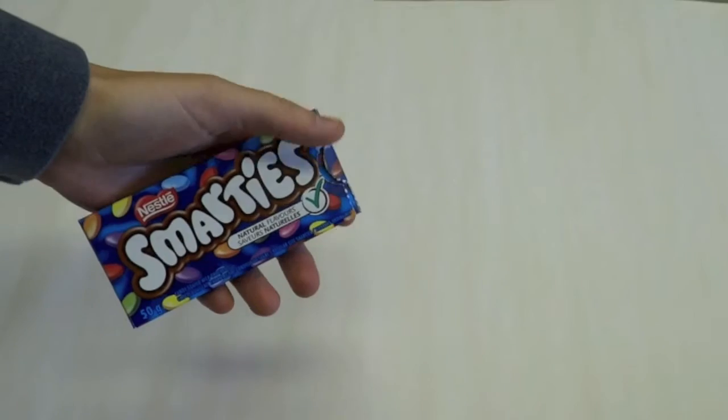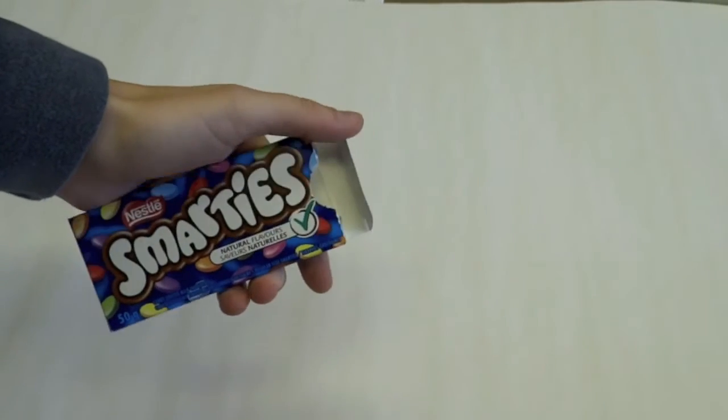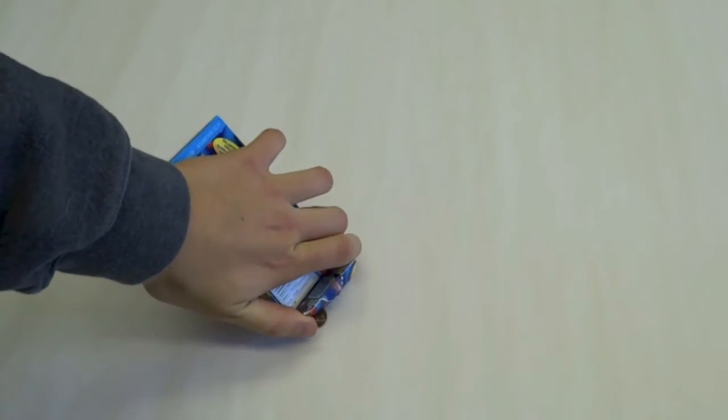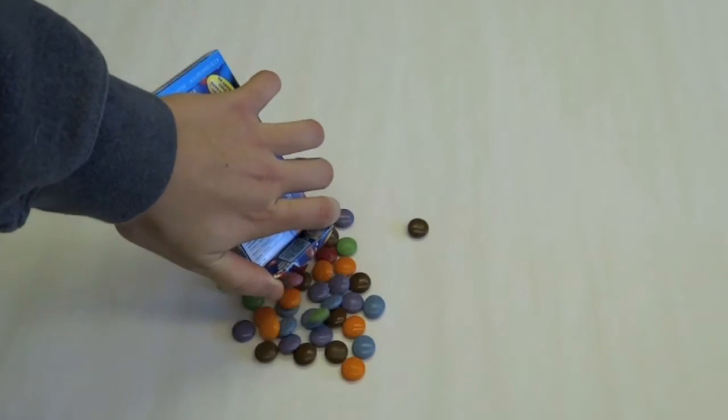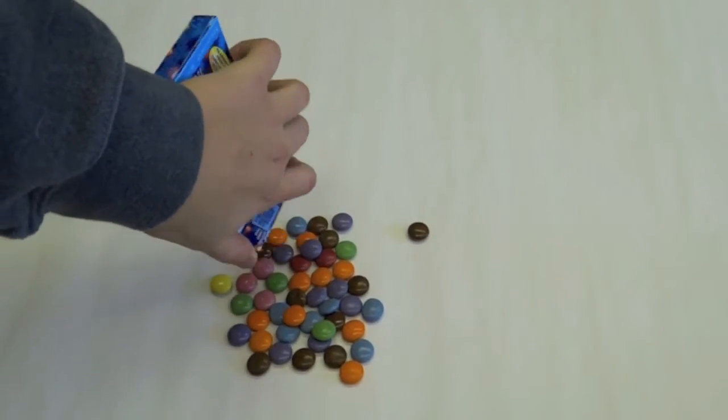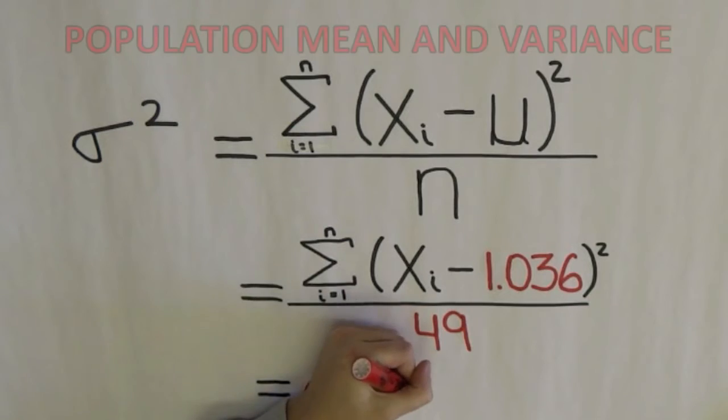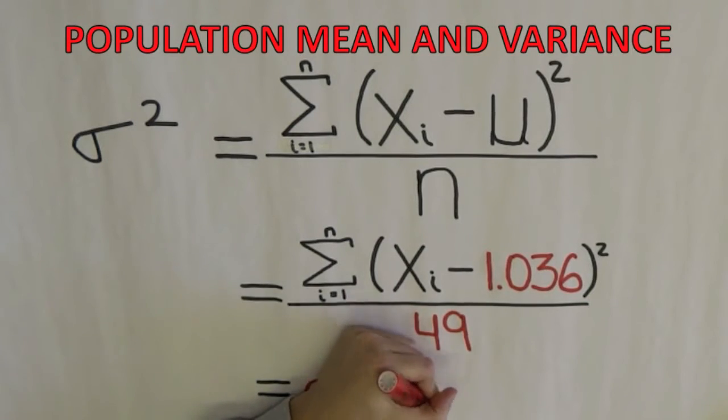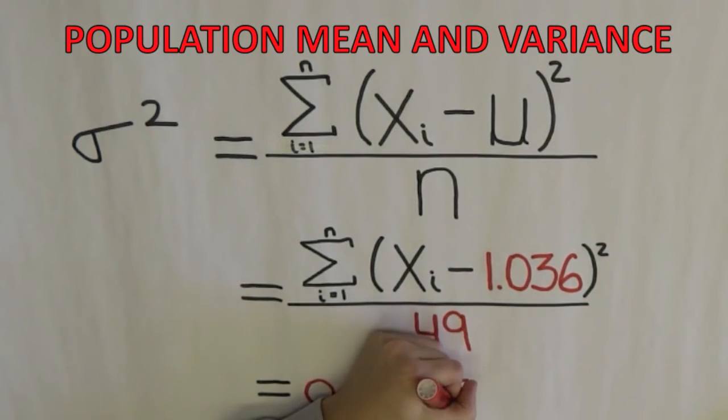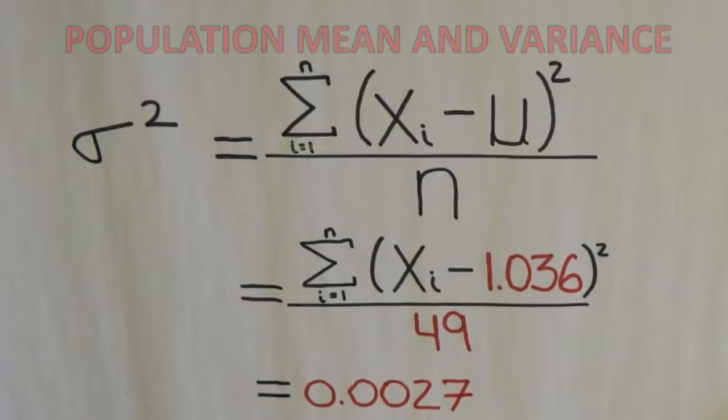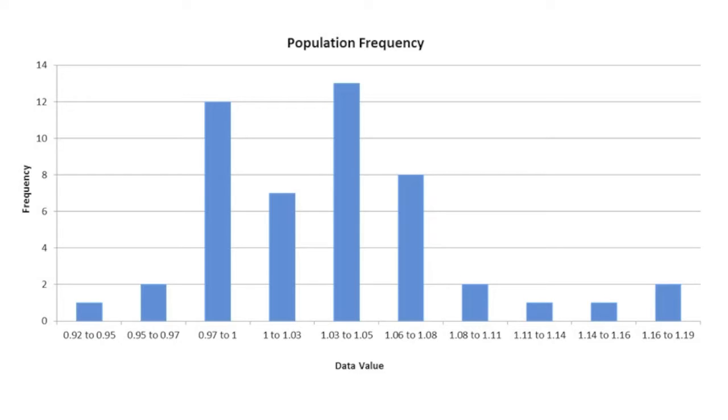For purposes of this demonstration, our population will be all of the Smarties in this box. We weighed each Smartie and then calculated the population mean and variance. The ideas we present here apply even though the histogram of the Smarties is neither Gaussian nor symmetric.